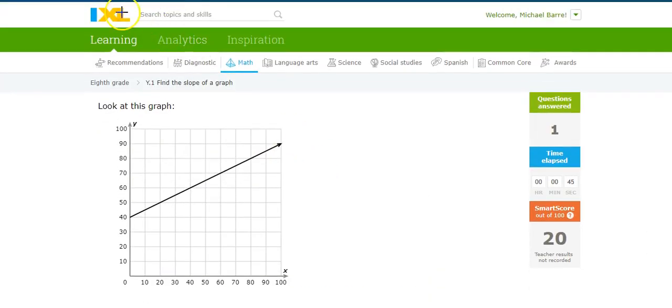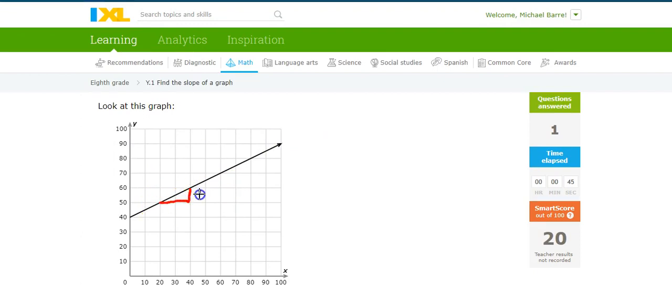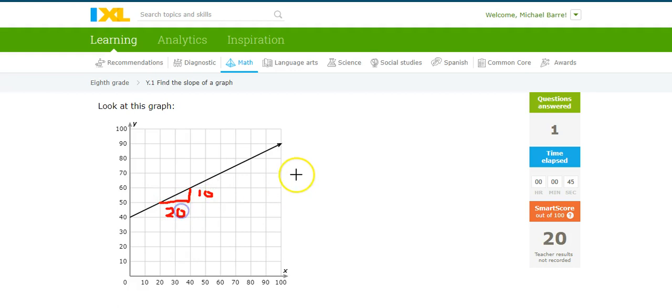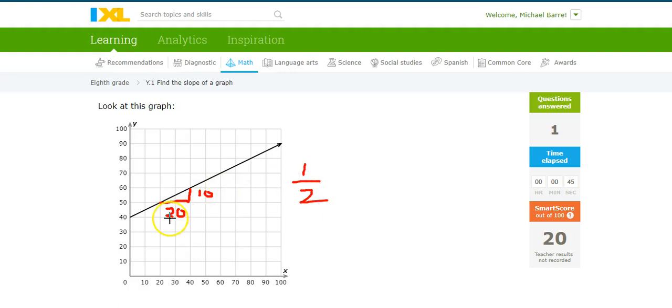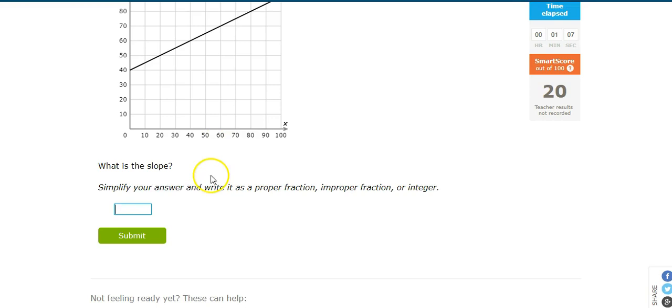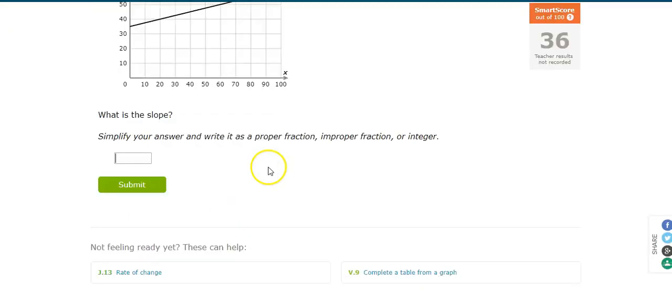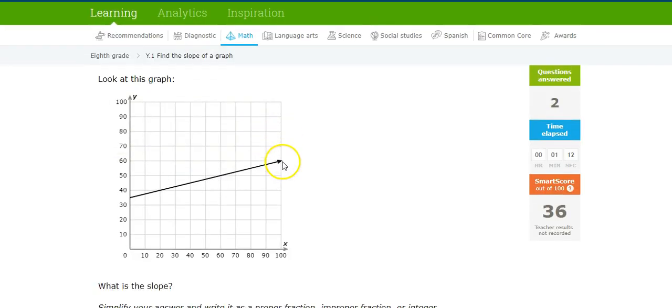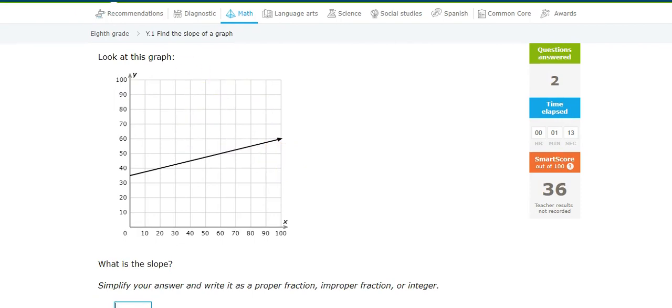Try another one. Here's a graph. There's a good point. There's a good point. Looks like it's 10 over 20, rise over run. So the slope is 1/2. Rise of 10, run of 20, simplifies to 1/2. Get that in there. 1/2. Terrific.